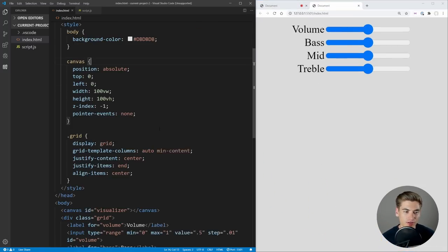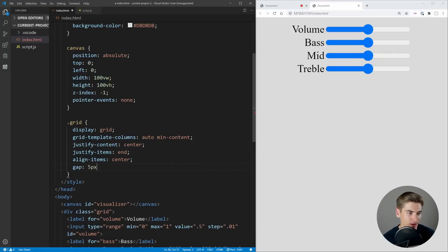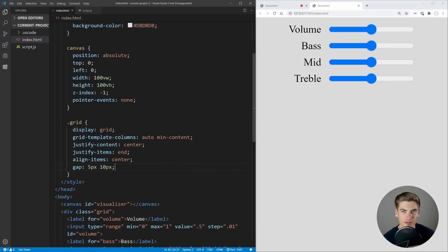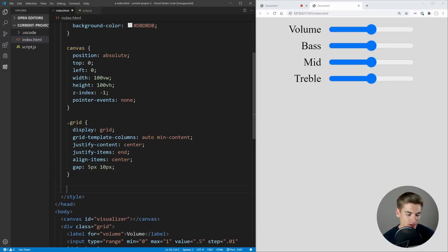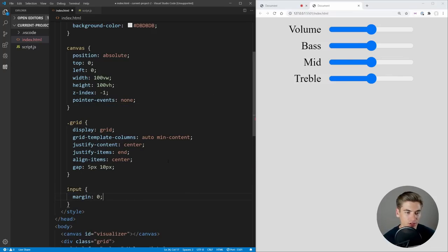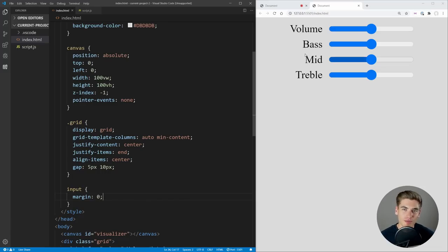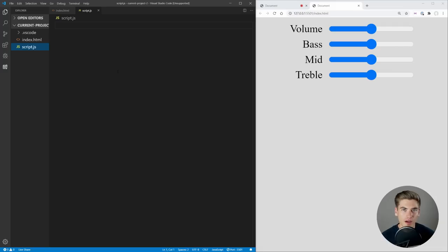We essentially want our canvas to fill up our entire page. The last thing we want to do is change our canvas z-index to negative one — that puts it behind everything — and set pointer-events to none so our mouse does not interact with the canvas since it's like a background element. Now on our grid we add a little bit of spacing: a gap of 5 pixels and 10 pixels. And on our input, we're going to get rid of the margin by setting it to zero.